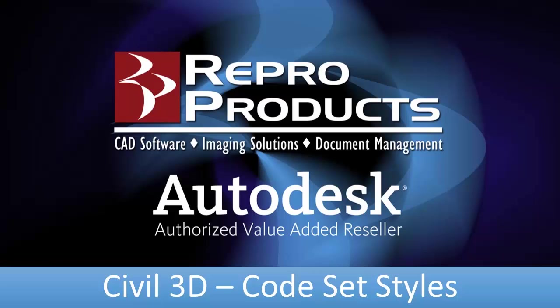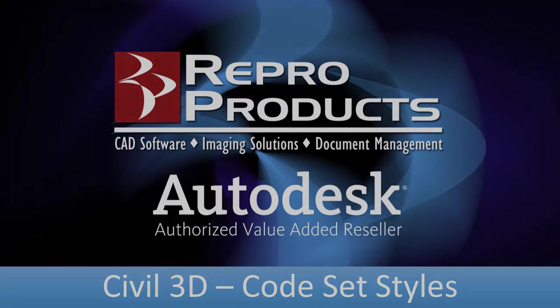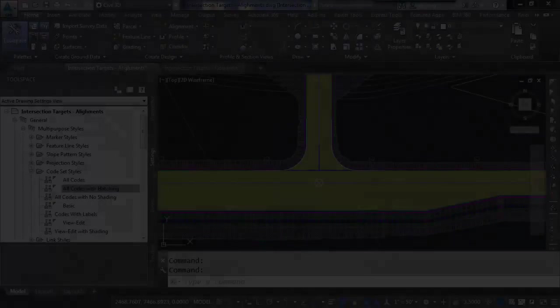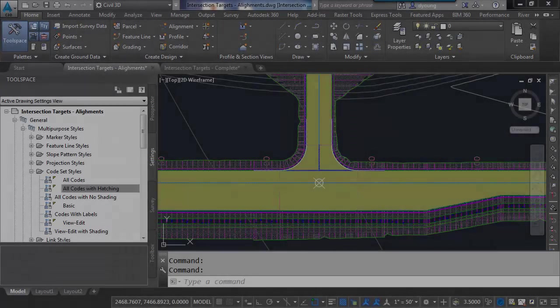Good day, everyone. This is Dave Young with Repro Products. Continuing with some of the other topics I've talked about, we're going to take a look at corridors again, and more importantly, how to make them look the way we want to.